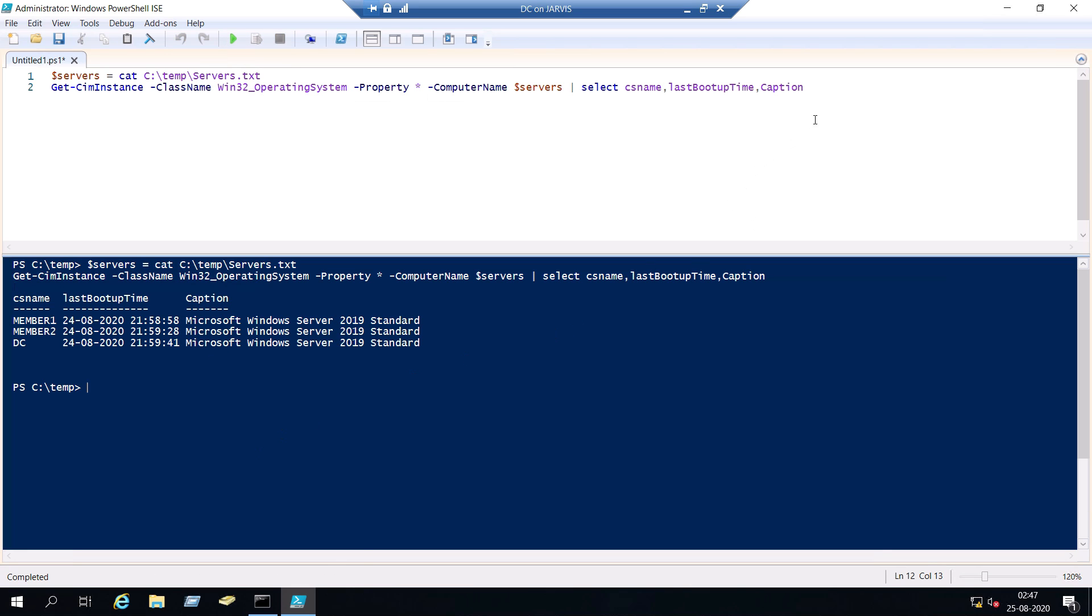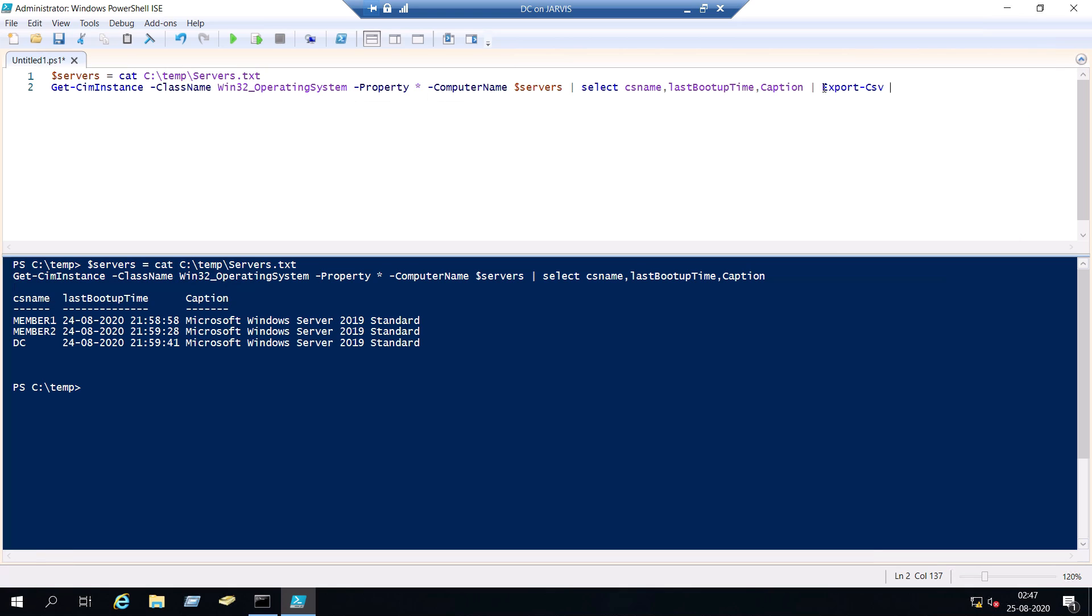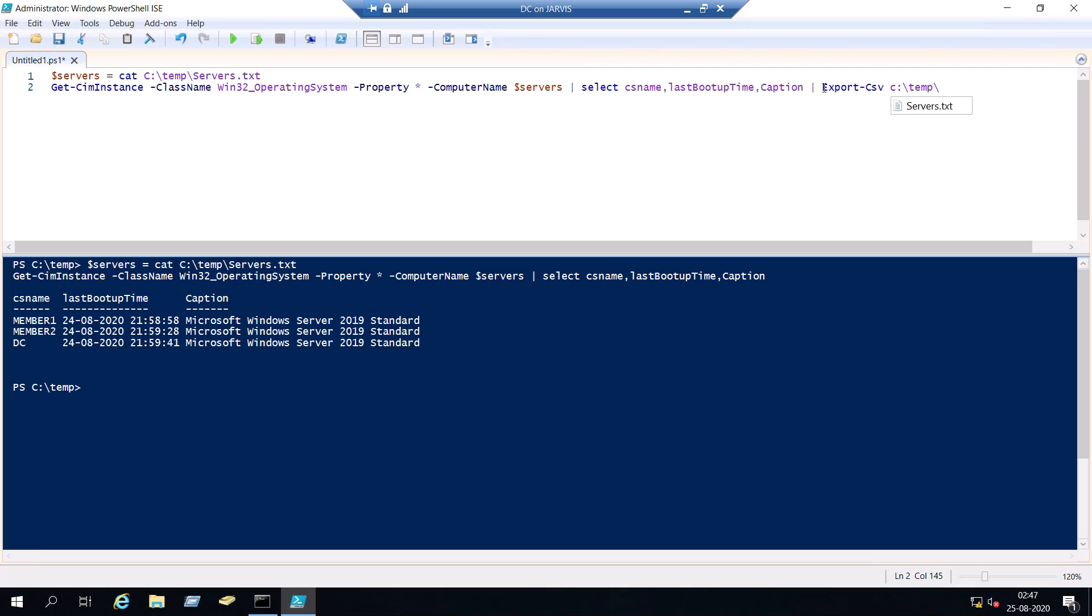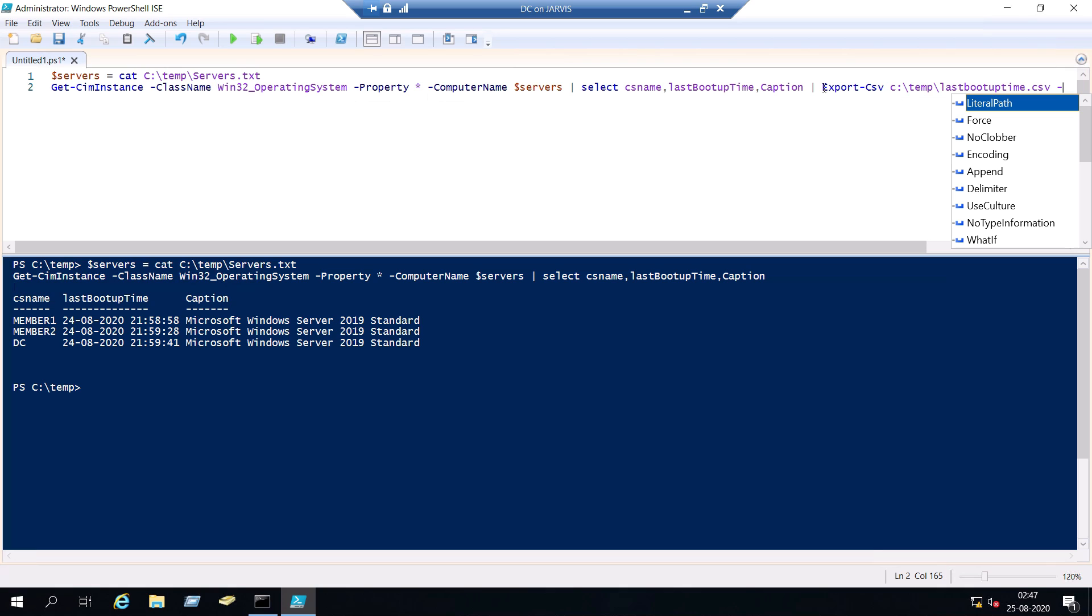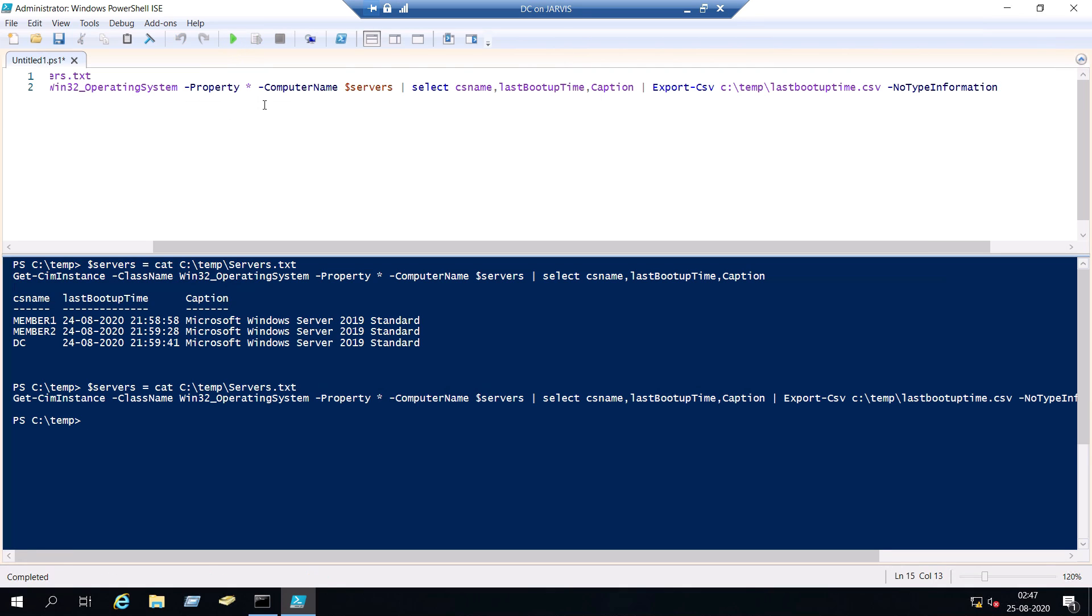And in case you want it to be exported to an Excel sheet, you can still do it. Export, just pipe it to export-csv. And then do not forget to add no type information. And let's run it again. And that's done.